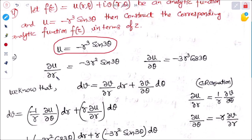First differentiating with respect to r — θ is constant — so r³ differentiates to give ∂u/∂r = minus 3r² sin3θ. Differentiating with respect to θ — r is constant — so sin3θ differentiates to 3cos3θ, giving ∂u/∂θ = minus 3r³ cos3θ.